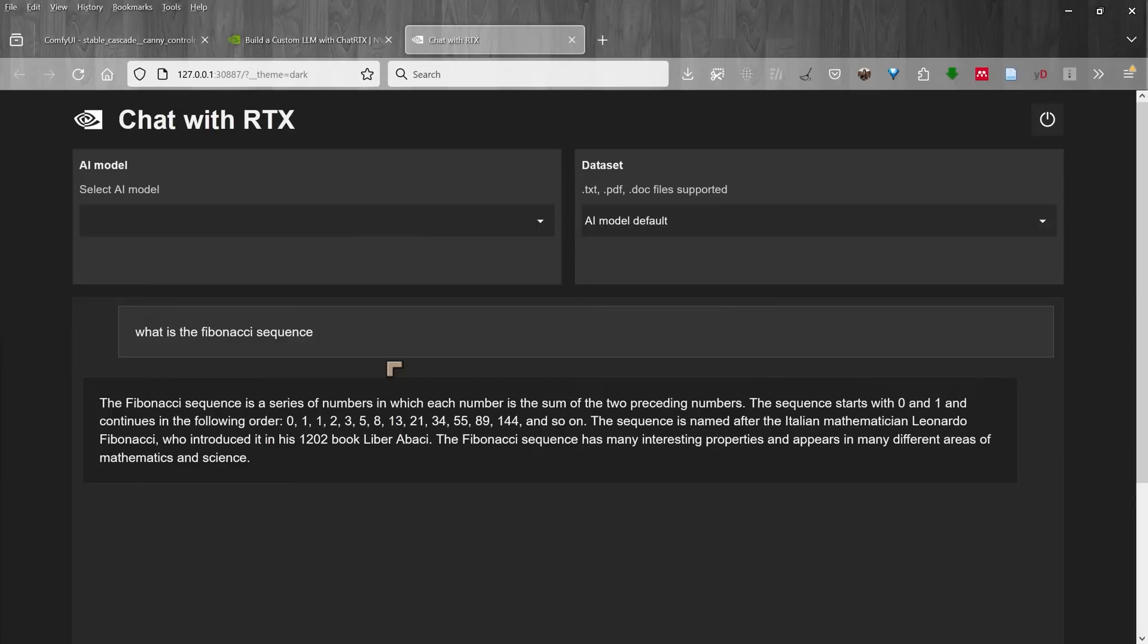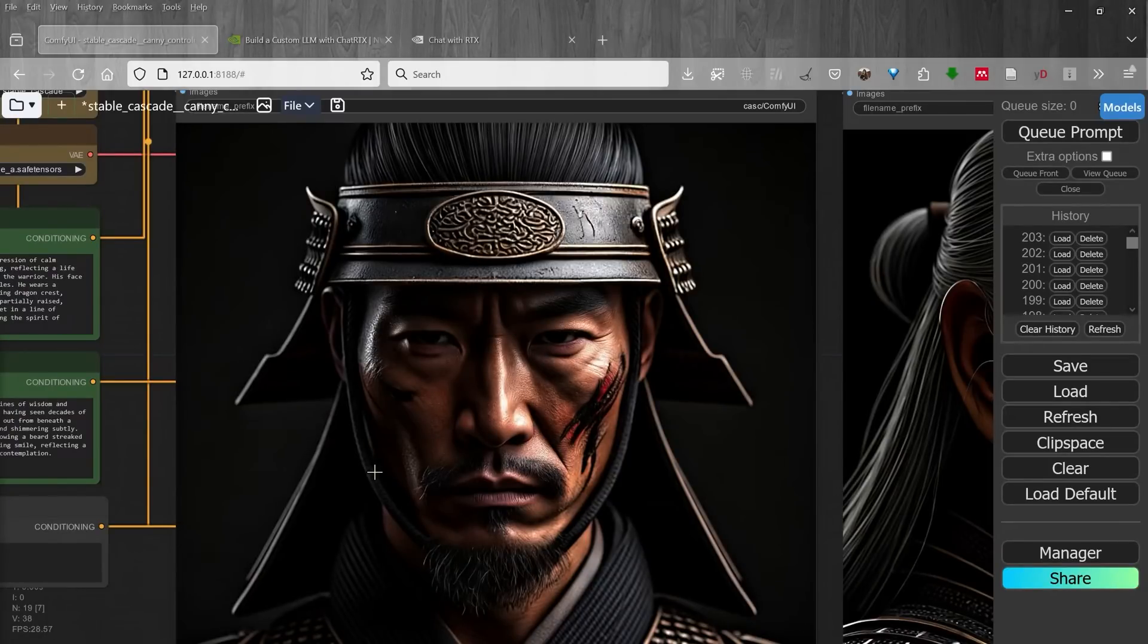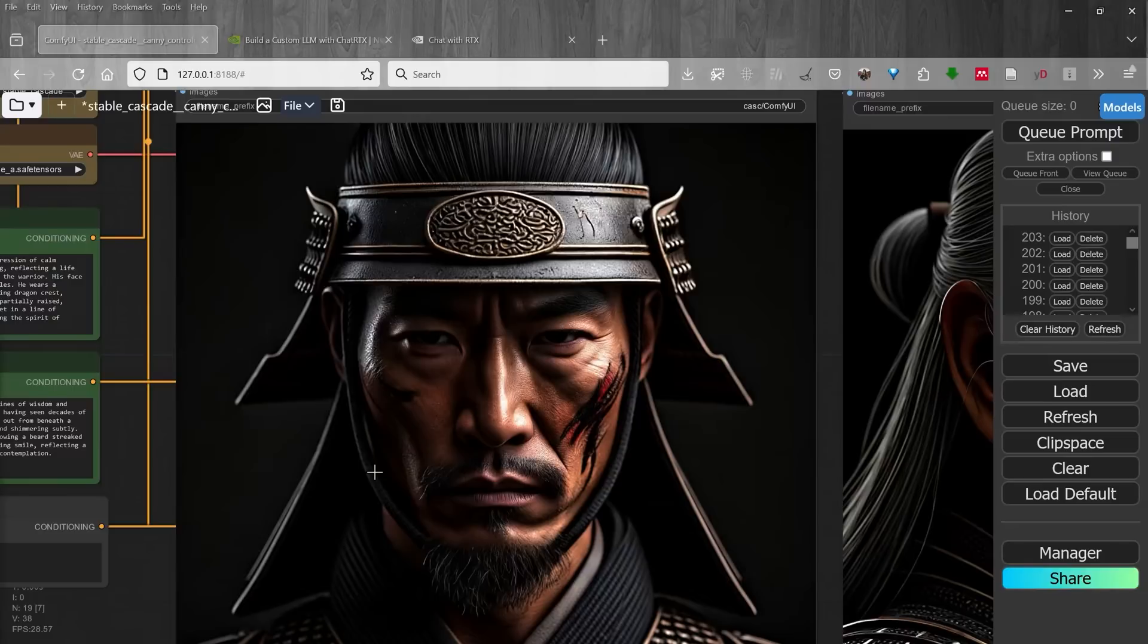Can you give me a recipe for lasagna? And it will find the recipe on your PC and give you some details. The recommended graphics card for stable cascade is a 20 gigabyte card, and for RTX chat you are recommended either an 8 gigabyte card or a 16 gigabyte card.